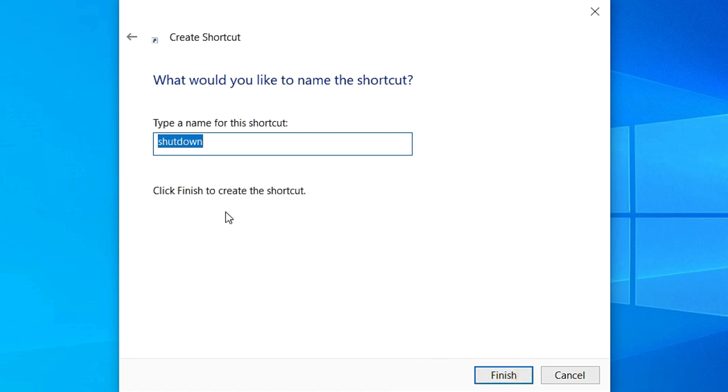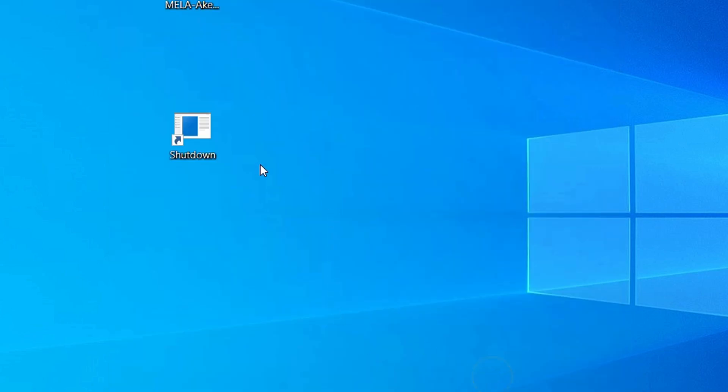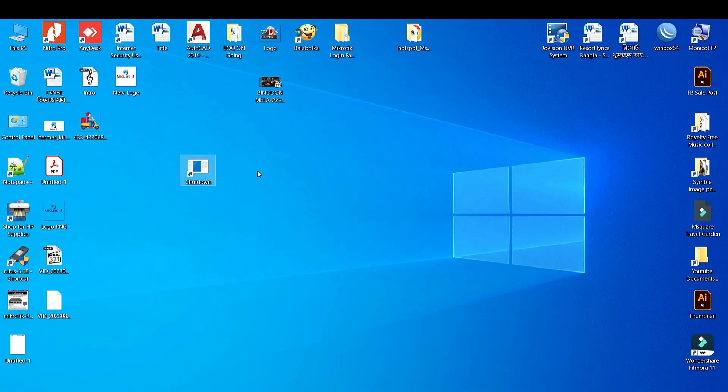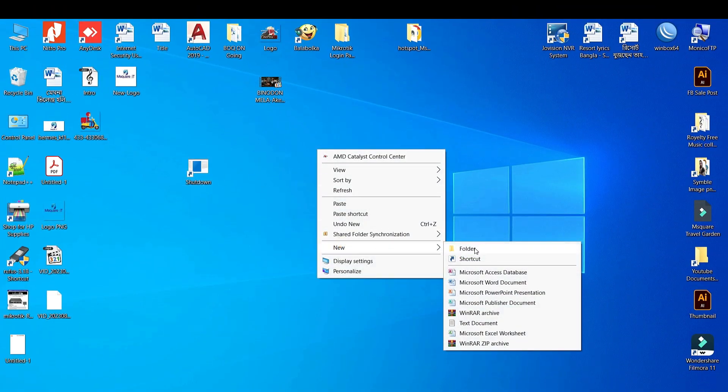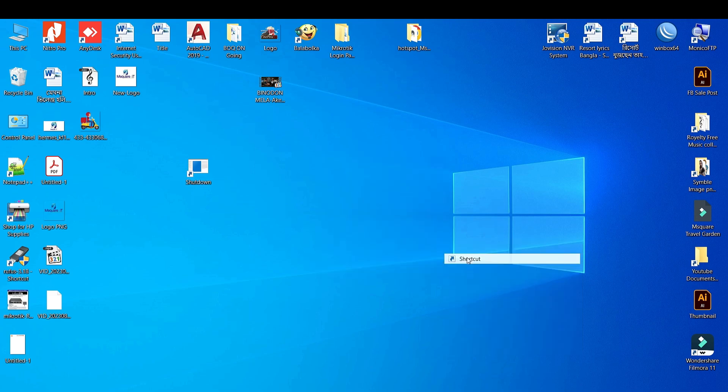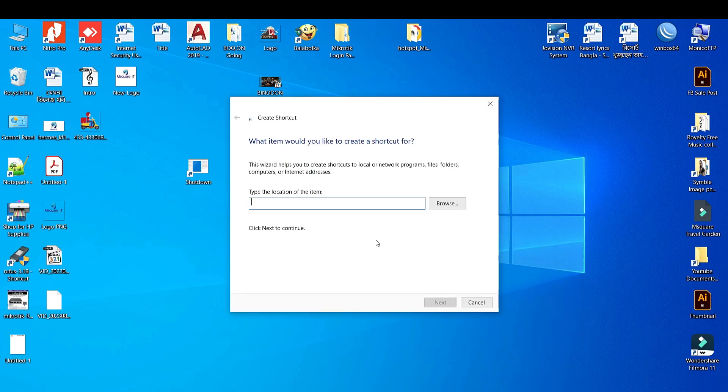Type here the shortcut name, just Shortcut, okay. Then again go to New and click on Shortcut and type here...